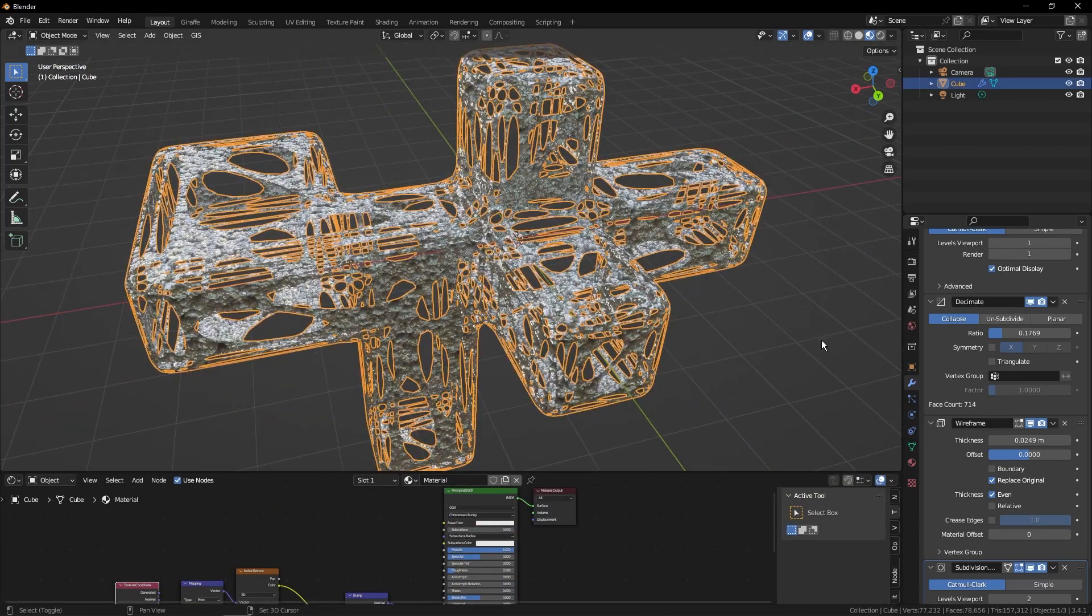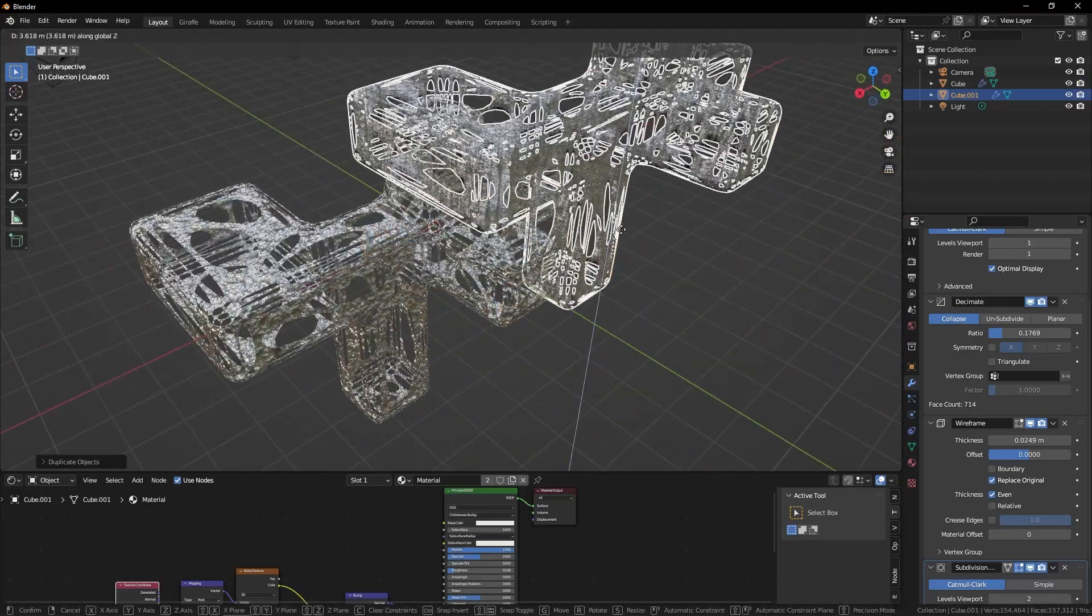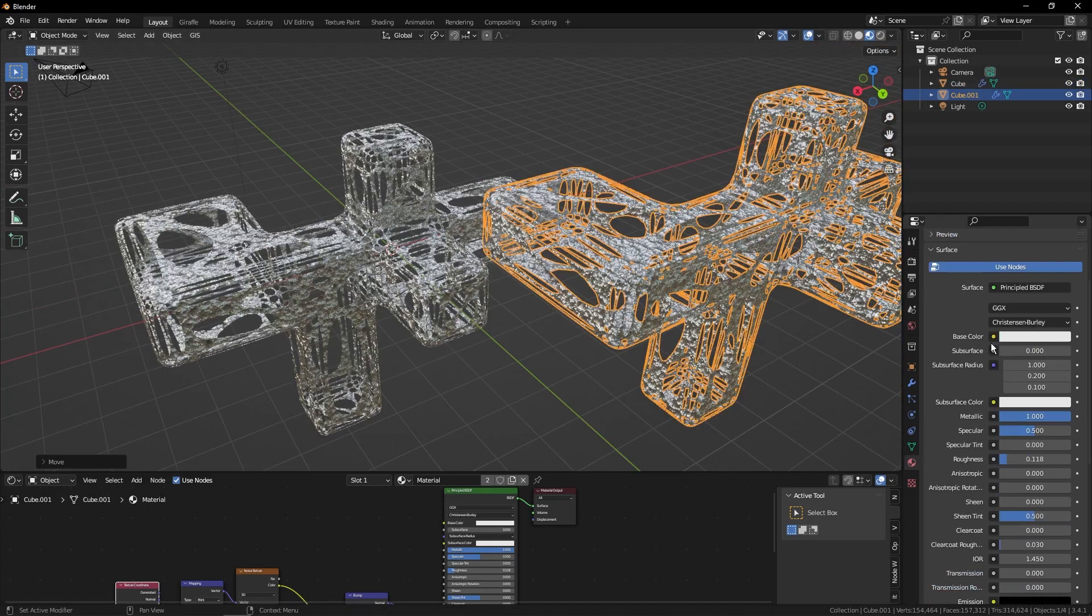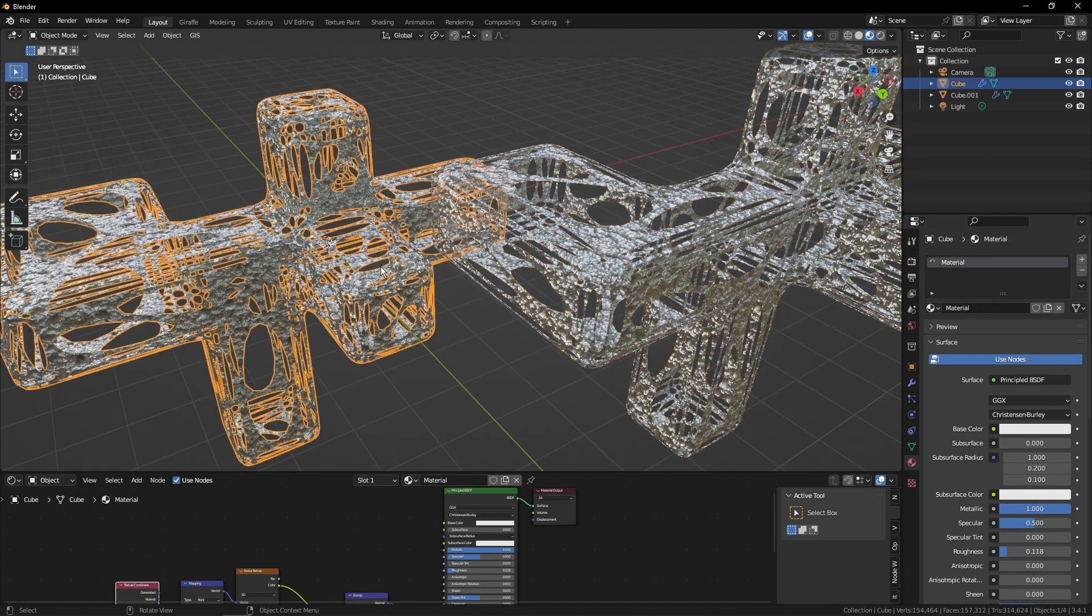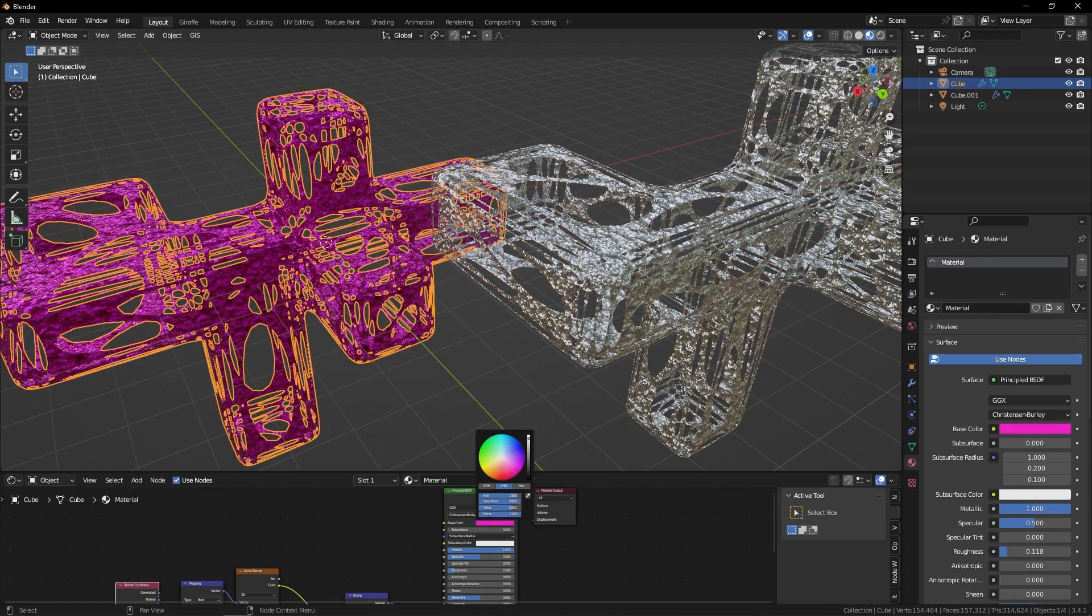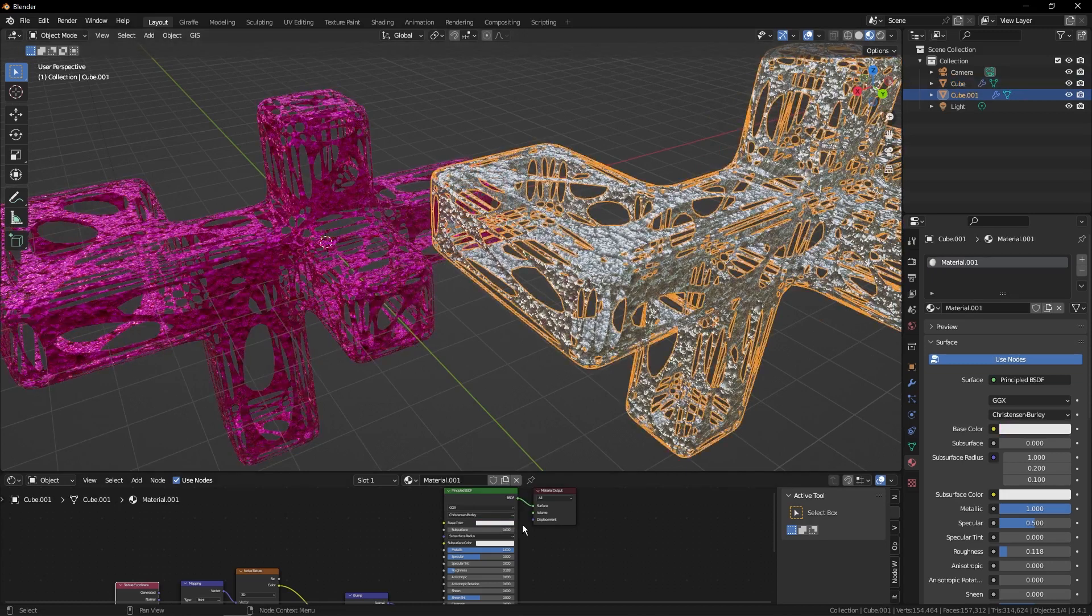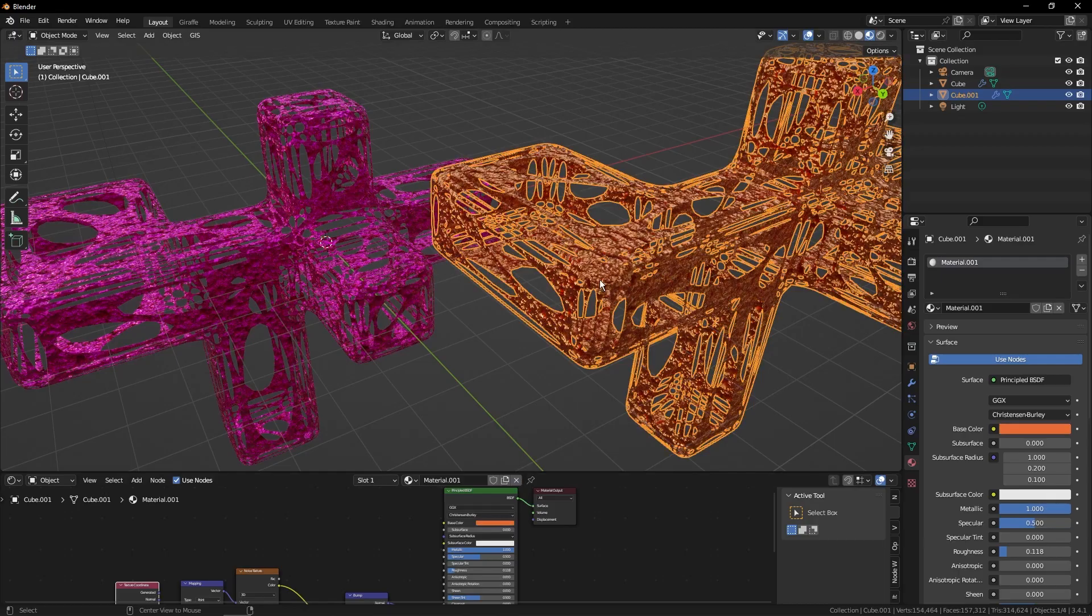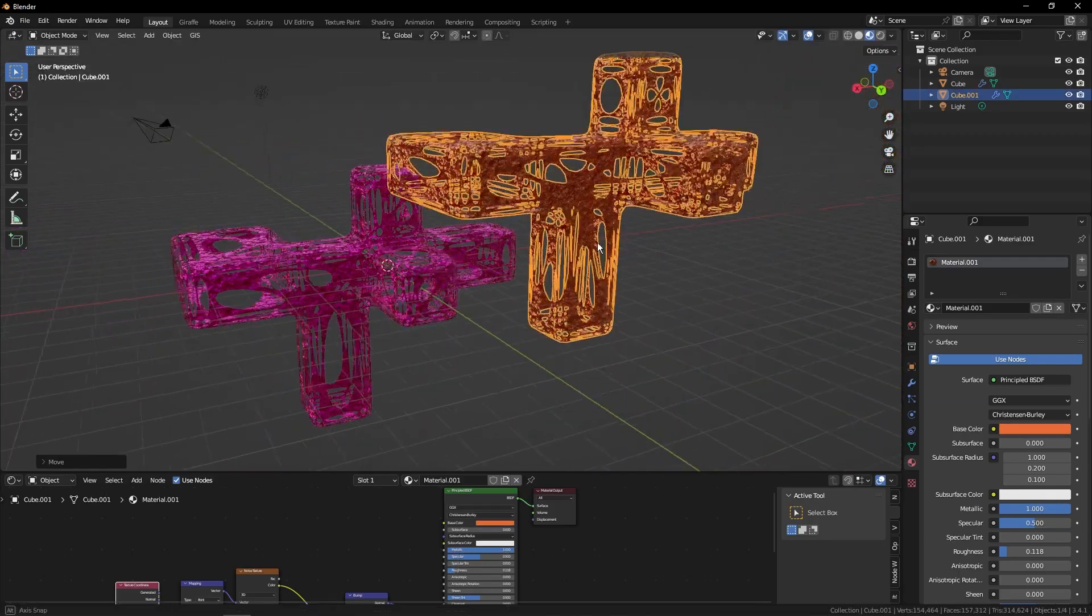Let's duplicate it once. And then we'll hop over to the material tab and we'll just click the little two so we have two separate materials. Then we'll select two complementing colors. For this let's do pink and for the other we'll do orange. And we'll change that later if it looks bad.